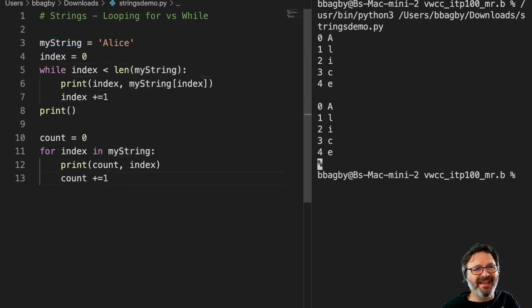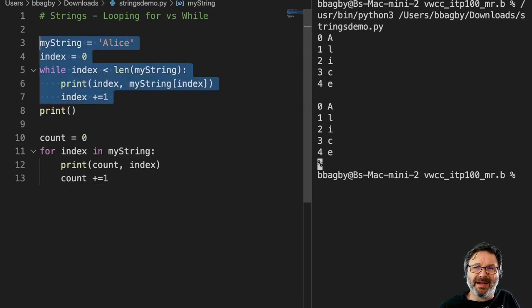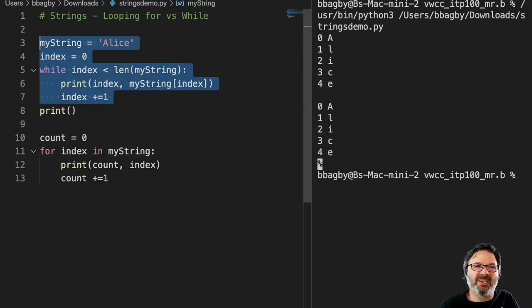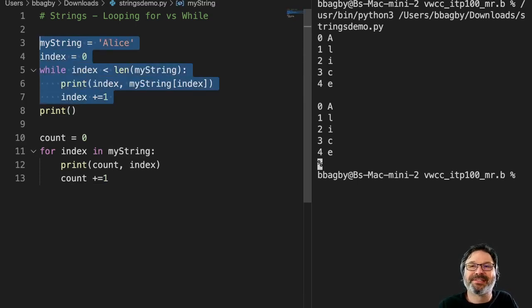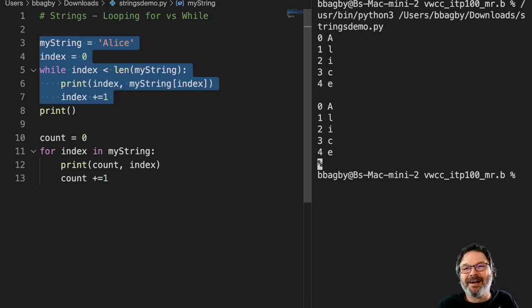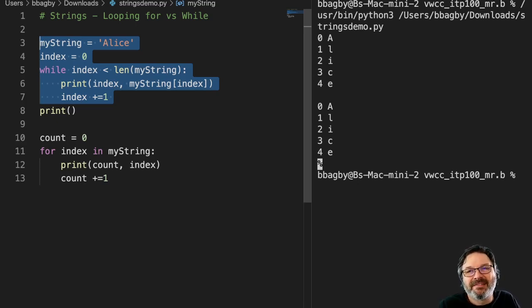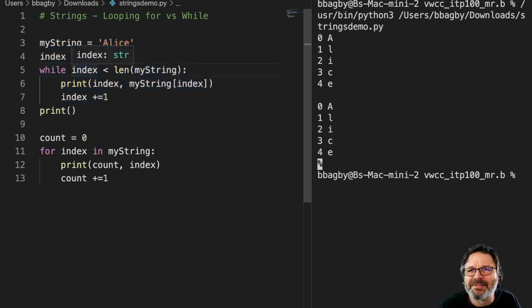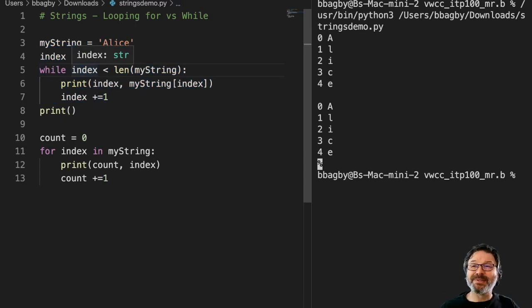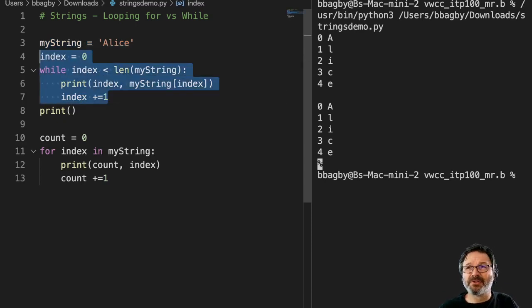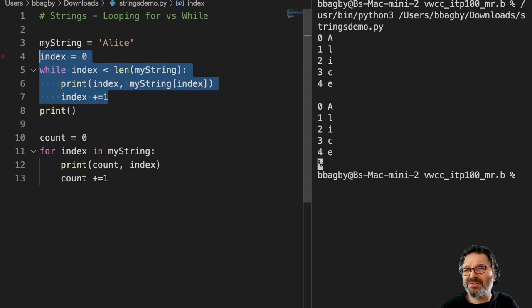One thing I like about using the while loop in classes early on is because you do have to be explicit, because it will give you those errors. And while you may say, well, getting errors is not a good thing, sometimes learning is a good thing. So by using the while loop and encouraging that initially is mostly because I want you to see those out of bounds errors.